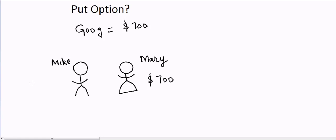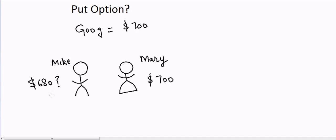At the same time, Mike wants to enter into Google — he wants to buy more Google, and he thinks he should be able to buy it at $680. He doesn't want to buy at $700. The only thing he can do is wait — maybe one month, two months, or five days. Nobody knows. So either he can keep waiting, or he can enter a contract with Mary.